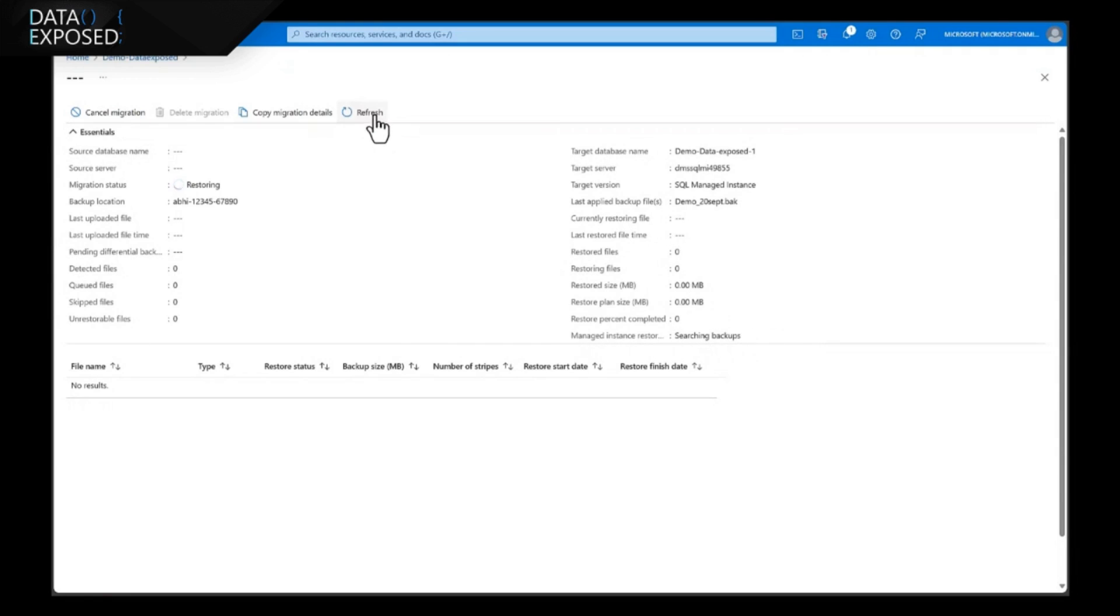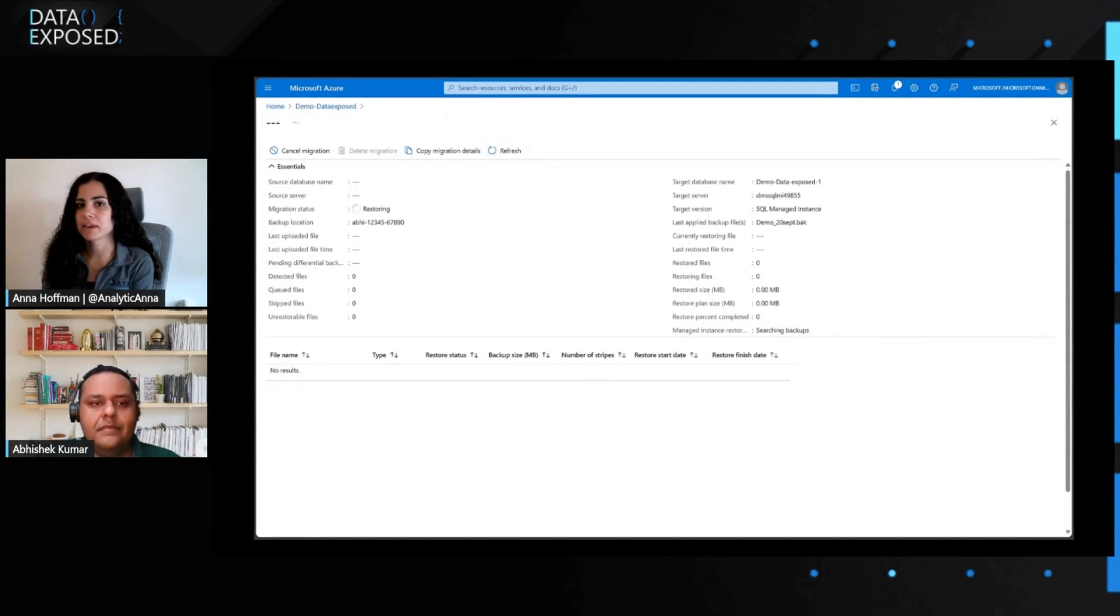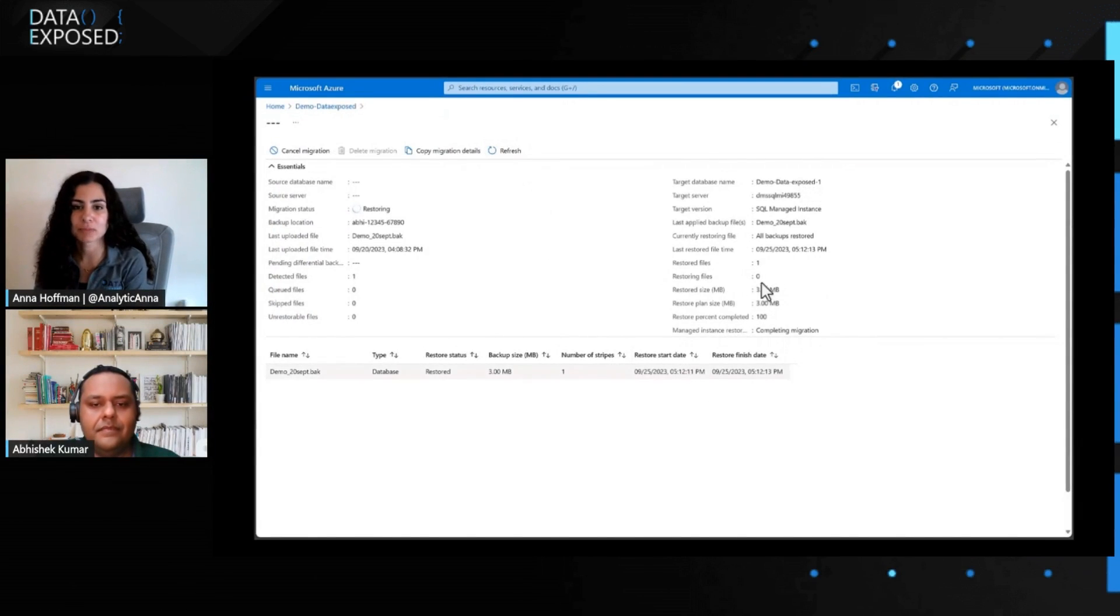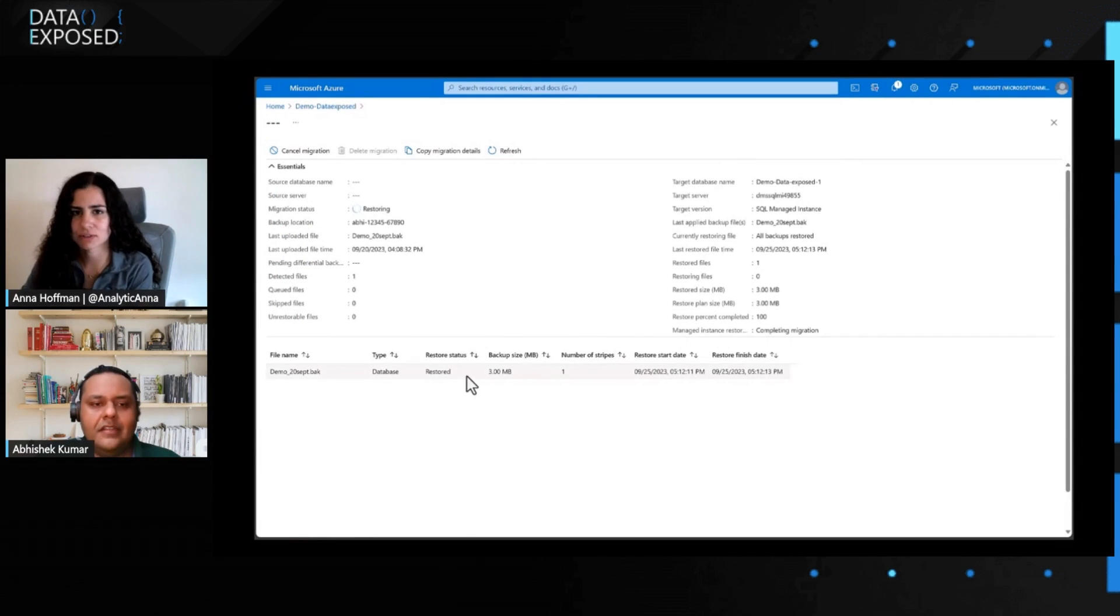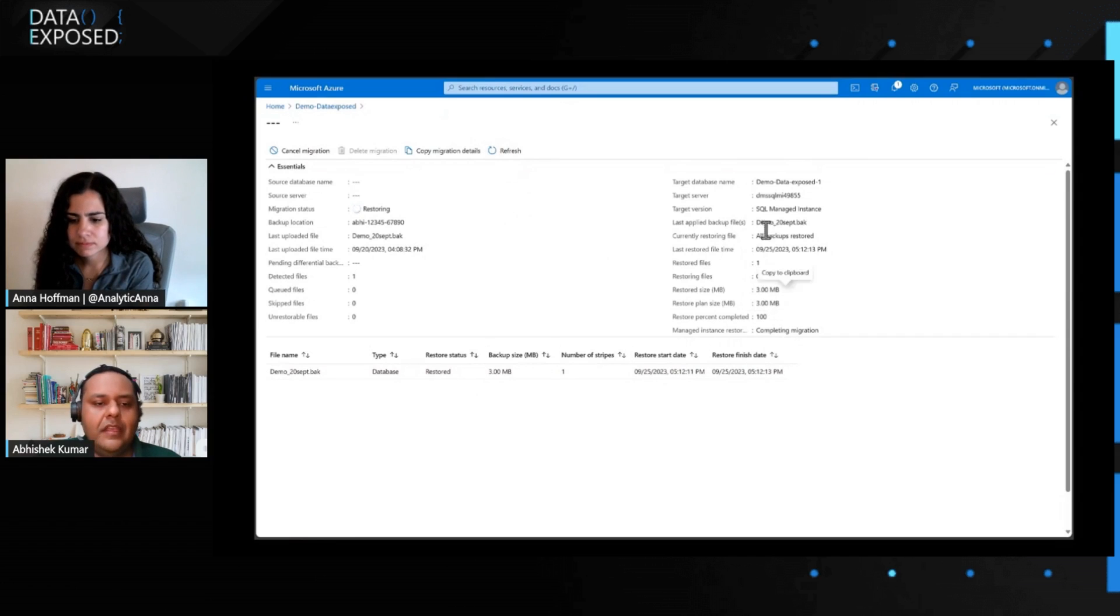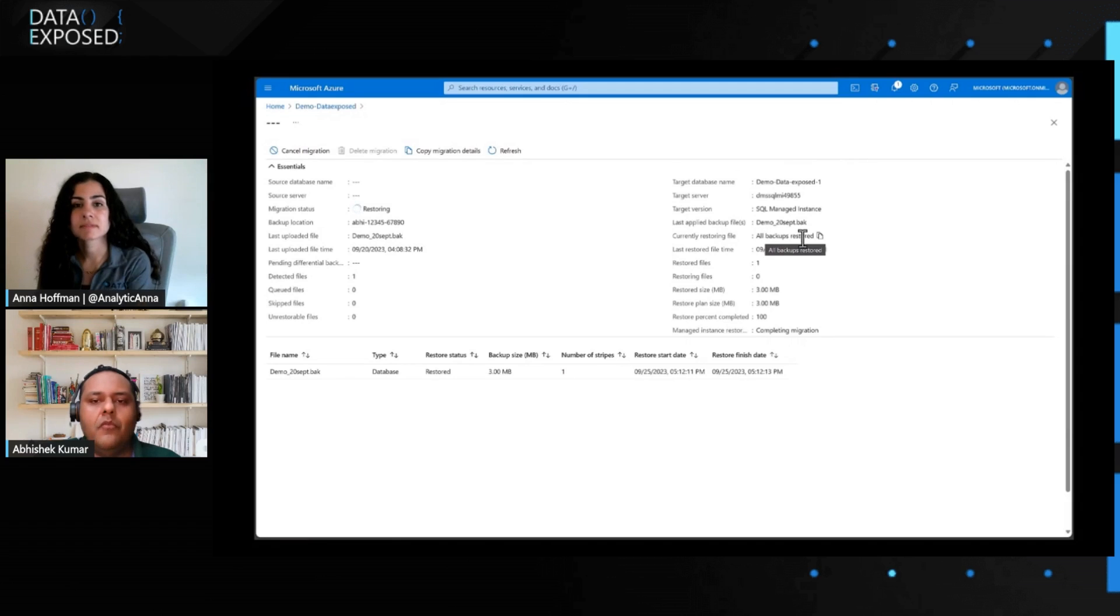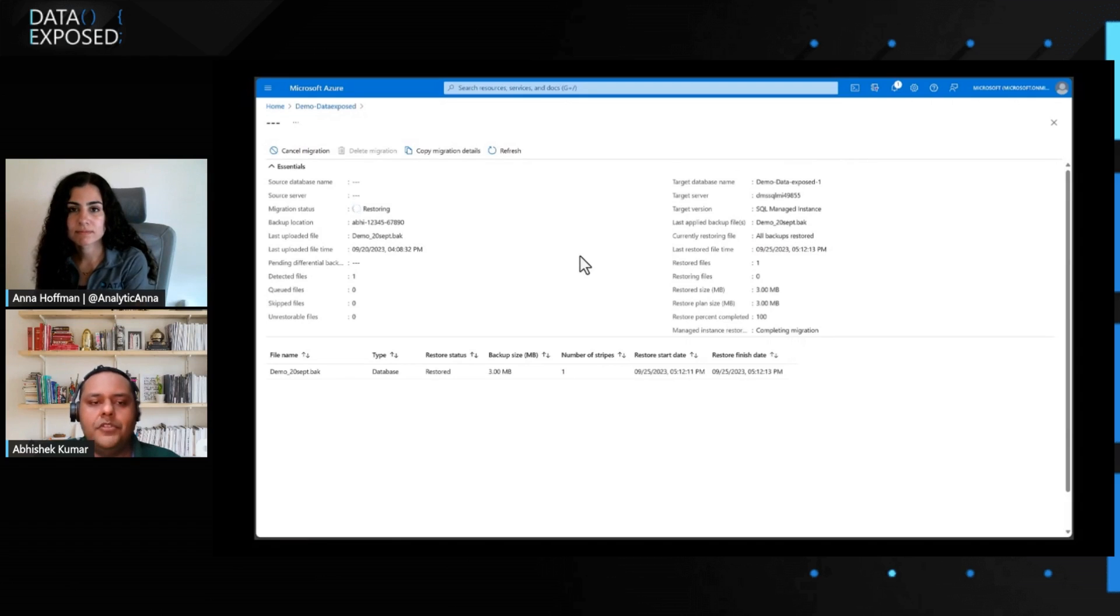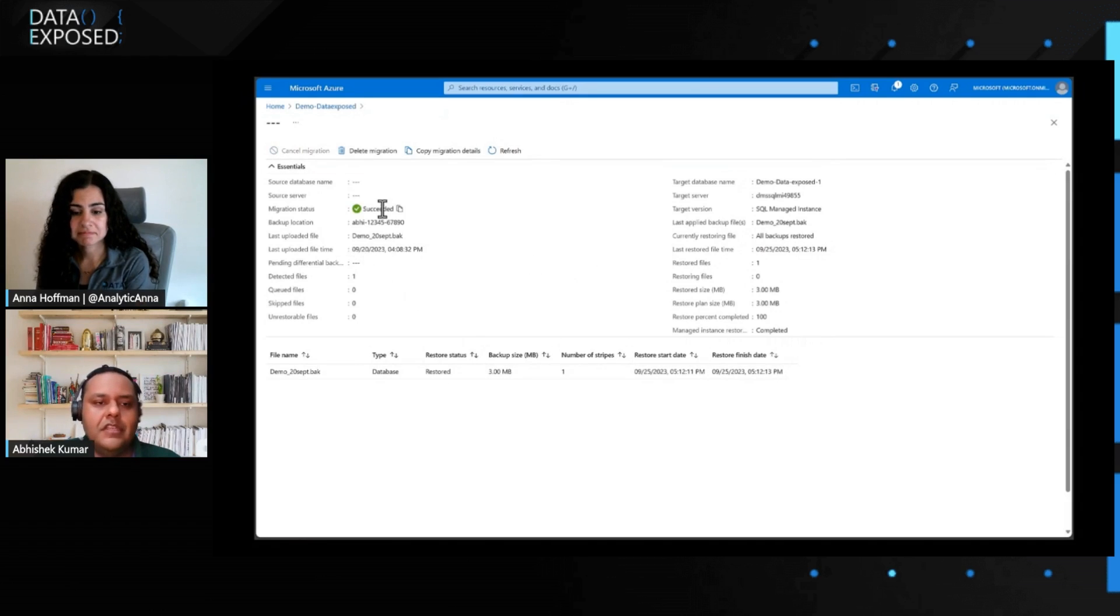During this time, because this is an offline migration, I need to make sure my database is not accepting new transactions and that sort of thing, right? Absolutely. You're right. That's why it's offline migration. So, as we were speaking, it has already performed the restore and if you see the status, all backups are restored. So, whatever the backups are provided in that blob storage, all of them have been restored successfully and within a couple of seconds will succeed.